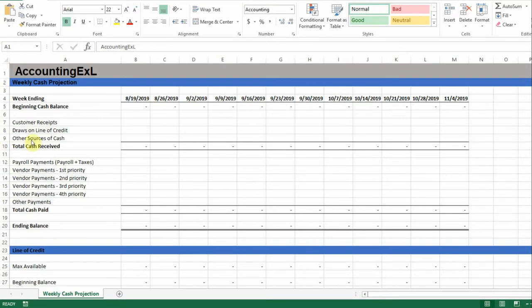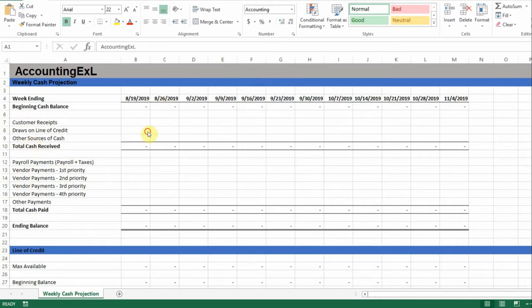Hey everybody, welcome to AccountingXL. Today I'm going to go over how to do a weekly cash projection. This template is available in the store at AccountingXL.com. The link will be in the description in case you need to download it. But it's pretty easy to make — let me just walk you through how it works real quick.